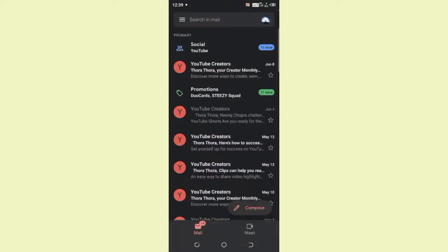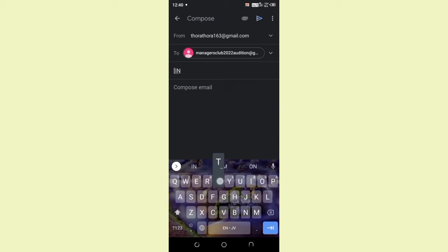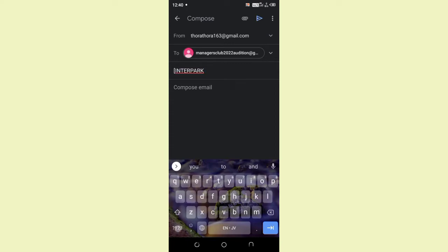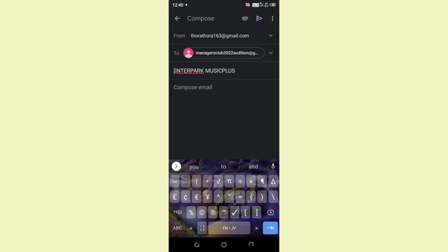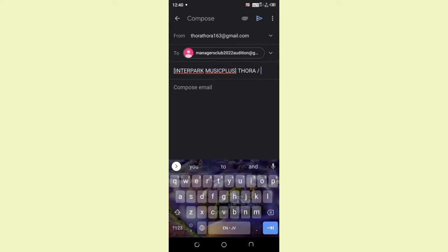First of all, open email app and click on compose. Then write the email address and start writing subject of the email, which is in bracket Interpark Music Plus. Make sure you write subject in capital letters. After writing Interpark Music Plus, close the bracket and then write your name, your gender, and then your date of birth.